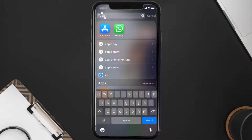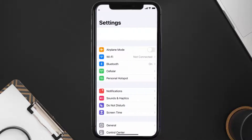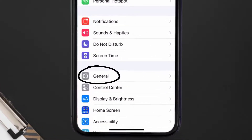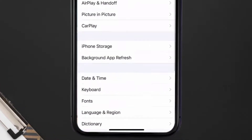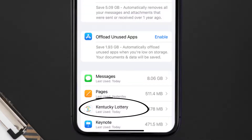If it doesn't, you need to clear the app cache. Go to your device settings, scroll all the way down to General, tap on it, then tap on iPhone Storage. From here, search for the Kentucky Lottery app and tap on it.